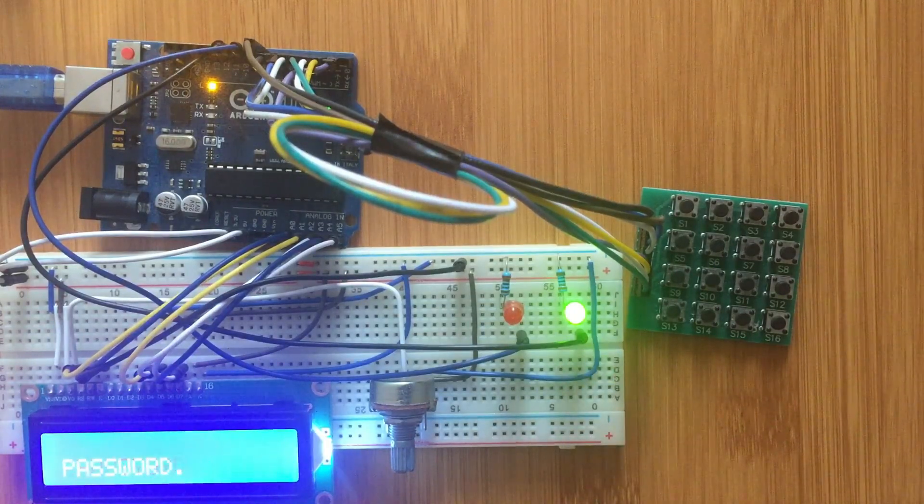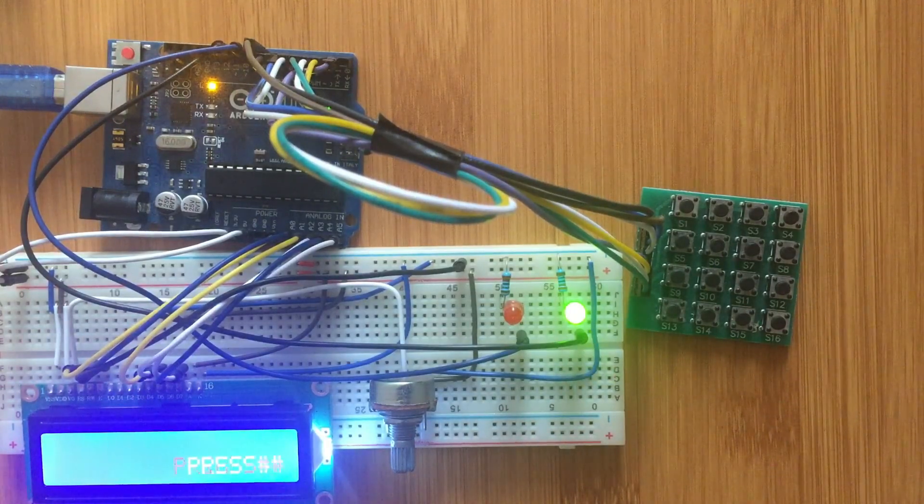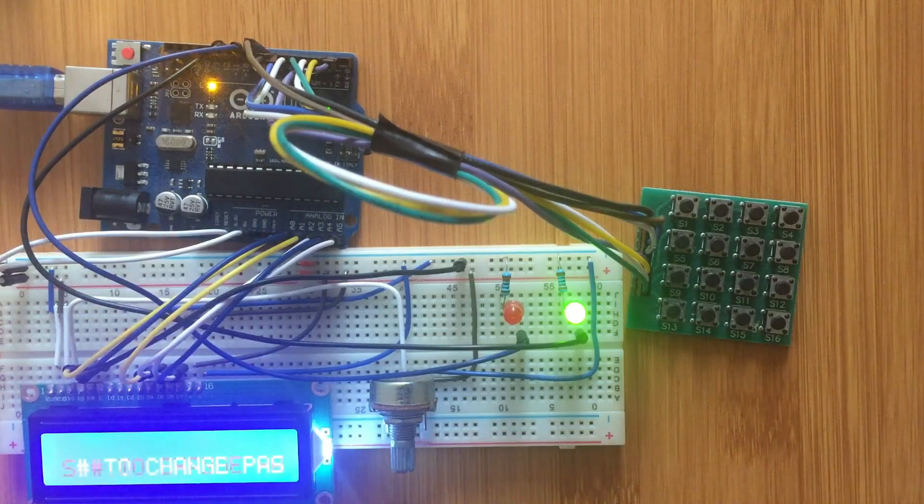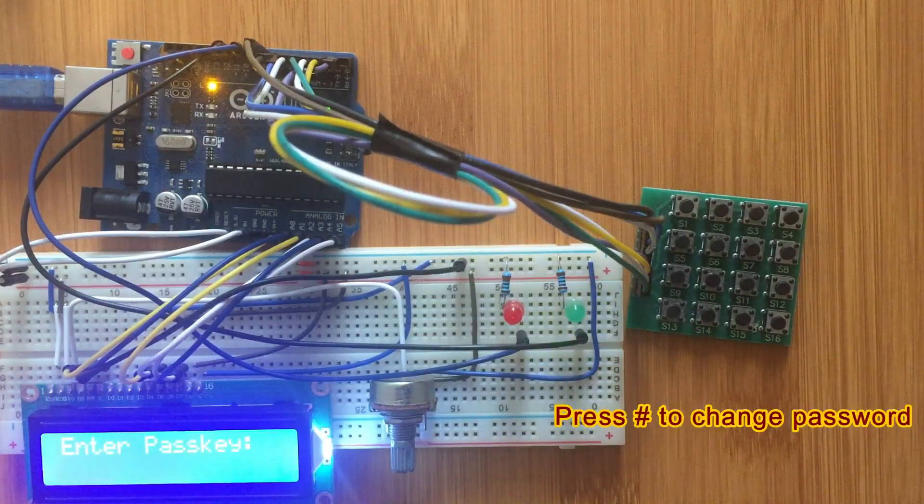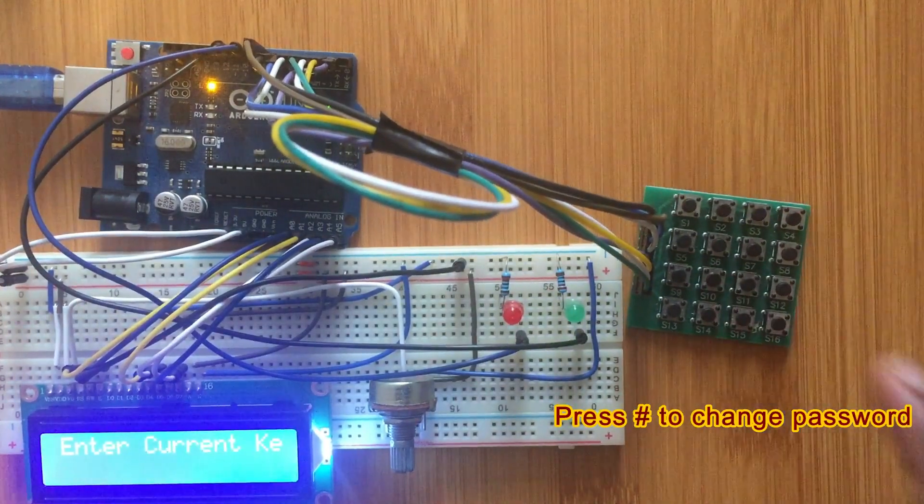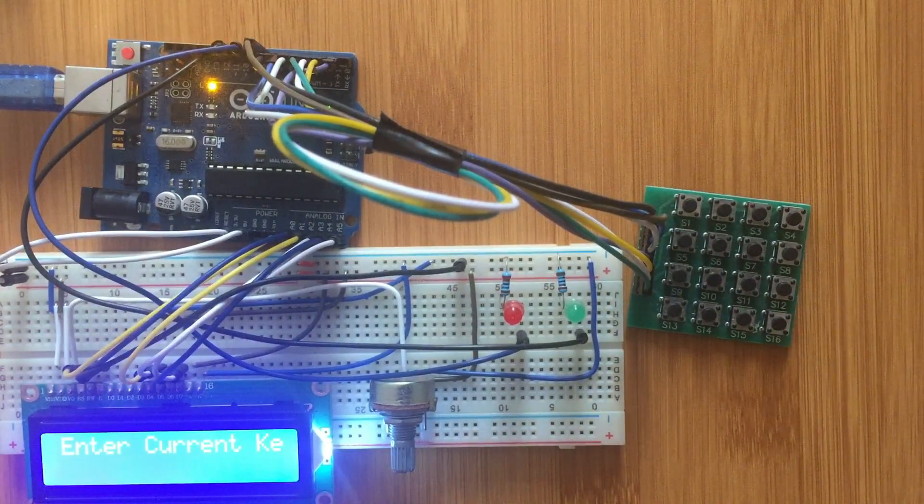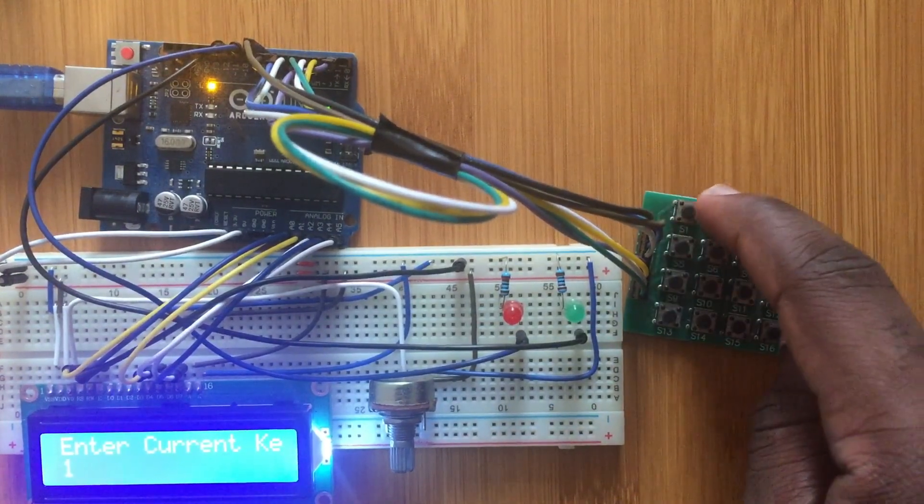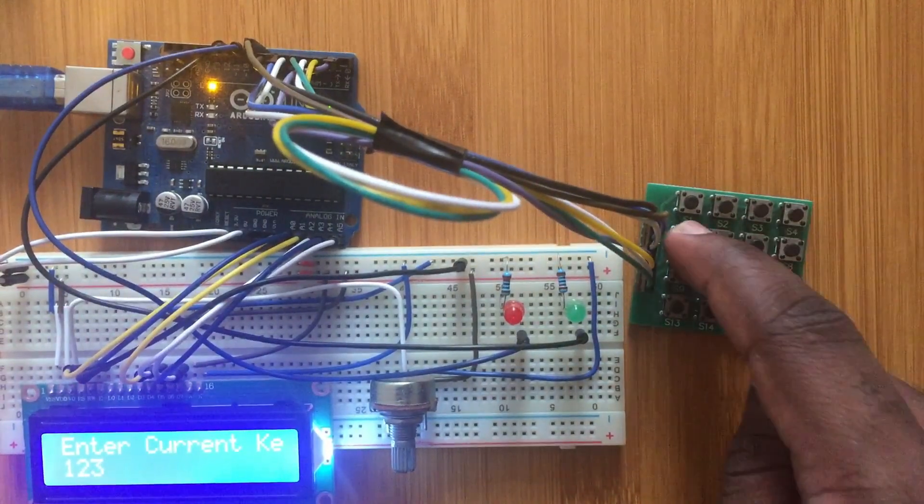If you want to change the password you press hash. So if I press hash it will tell you to enter the current key, which is 1234.